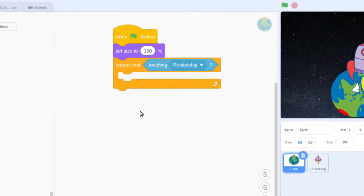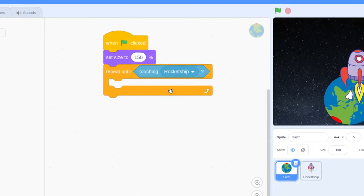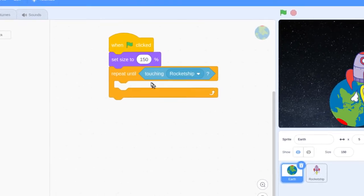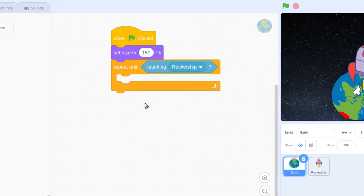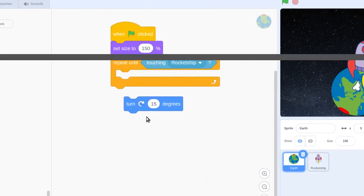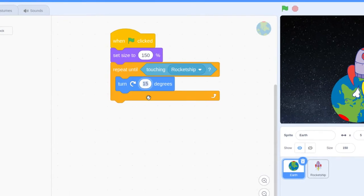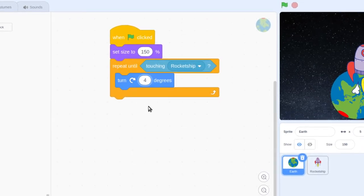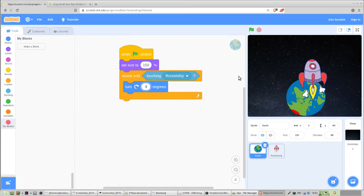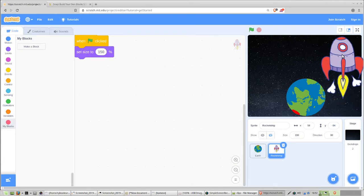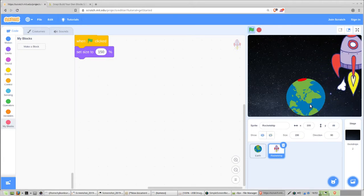As you put code together, try to read the combined code and understand what it's going to do. This one is pretty obvious: it's going to repeat until touching Rocket Ship, whatever we put inside the loop. What we're going to put in there is a turn code block. Find the category you believe this is in, find the block, put it in here, and change the 15 degrees to 4. Now you should have code you can test — if the rocket ship is not touching the Earth and you hit start, the Earth should rotate because that's exactly what our code says.